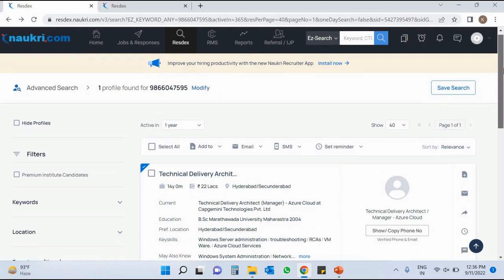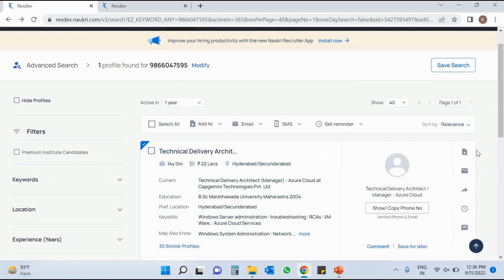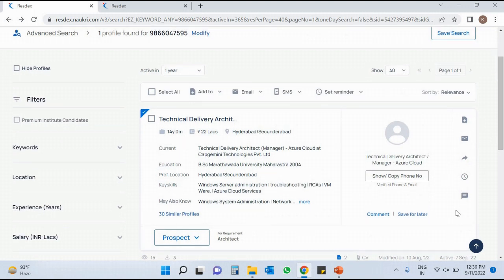On the right-hand side these five options are available: Add To, Email, Forward, Set Reminder, and Message. I will tell you how to use these five options one by one. The first option is Add To. Let me give you a scenario — suppose I am searching for a profile for an AWS Cloud Architect, but generally we do not get a hundred percent exact result related to AWS Cloud Architect on the first and second page.